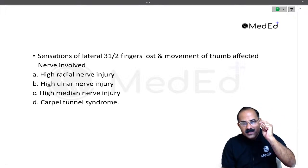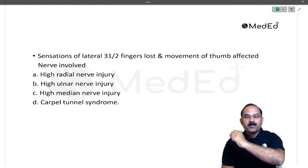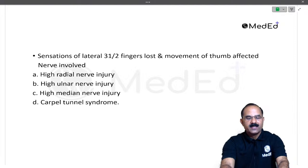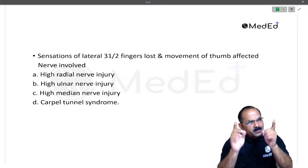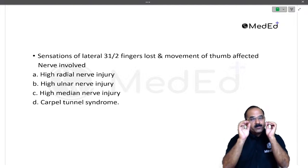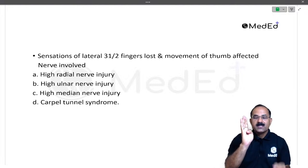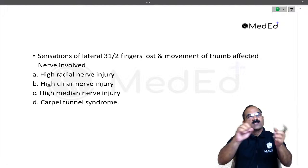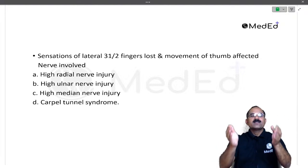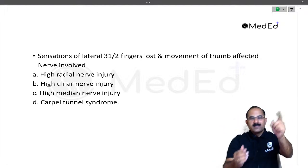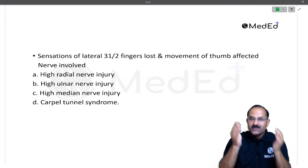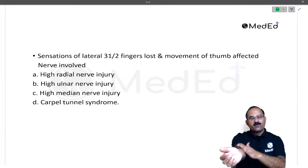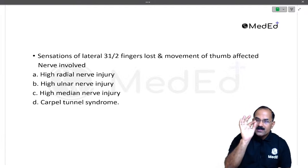Had it been a lesion of the median nerve in the carpal tunnel, the lateral three and a half finger sensations would be lost and movement of the thumb would be affected. The movement of the thumb — for example, flexion of the thumb — is done by two muscles: flexor pollicis brevis and flexor pollicis longus. Flexor pollicis longus is supplied by the anterior interosseous nerve, a branch of the median nerve, which branches off in the forearm.